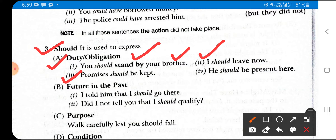More examples of duty and obligation with 'should': 'Promises should be kept' — whatever promises we have made, it is our duty and obligation to fulfill them. 'He should be present here' — it is his duty and obligation to be present; it is his work time. In Hindi: 'Usko yahan present hona chahiye.'